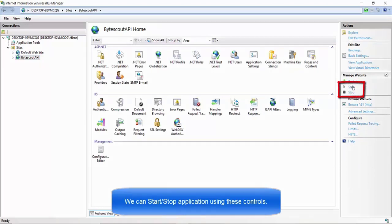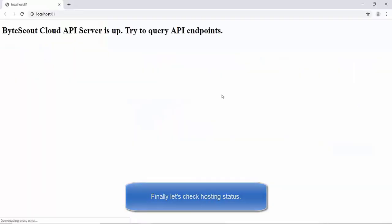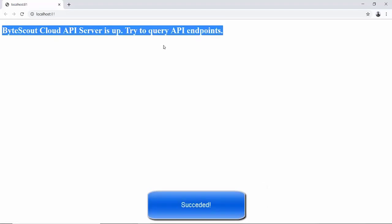With these configurations complete, it's time to test and check the output. Click on the Browse link placed under the Browse Website section.